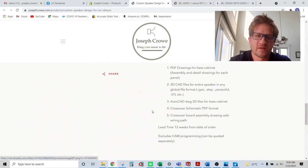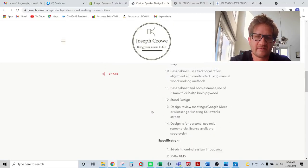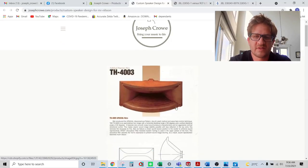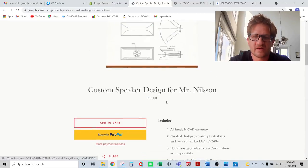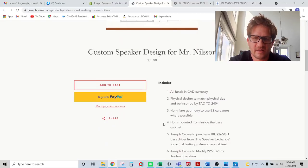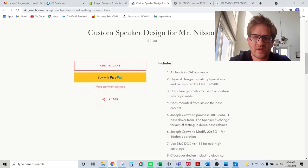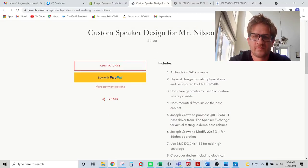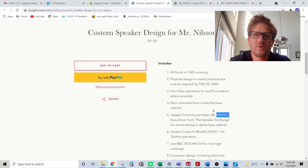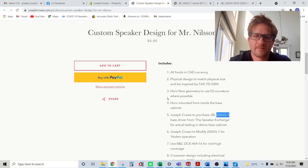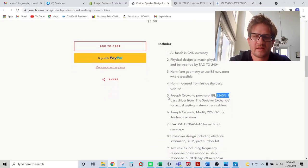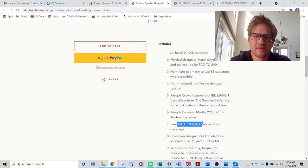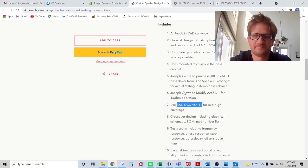So I have a quote that I've generated for the customer. And you can see here, I decided to use a JBL 2265 G1 15 inch woofer. And in conjunction with the BNC DCX 464 compression driver. And I'll talk a bit about each of those in a bit.